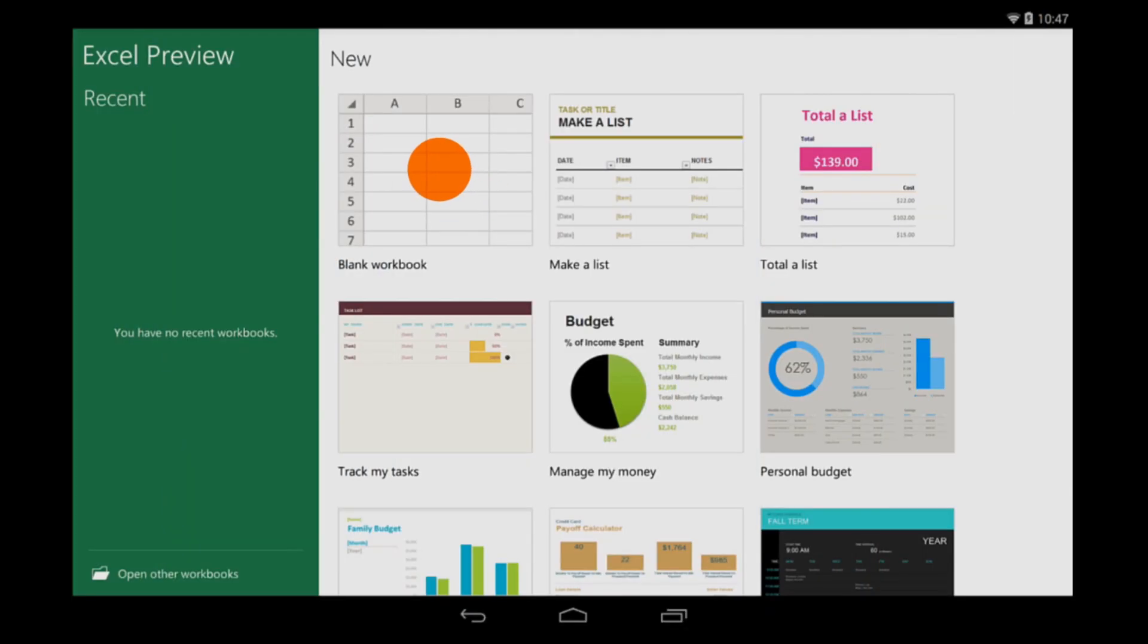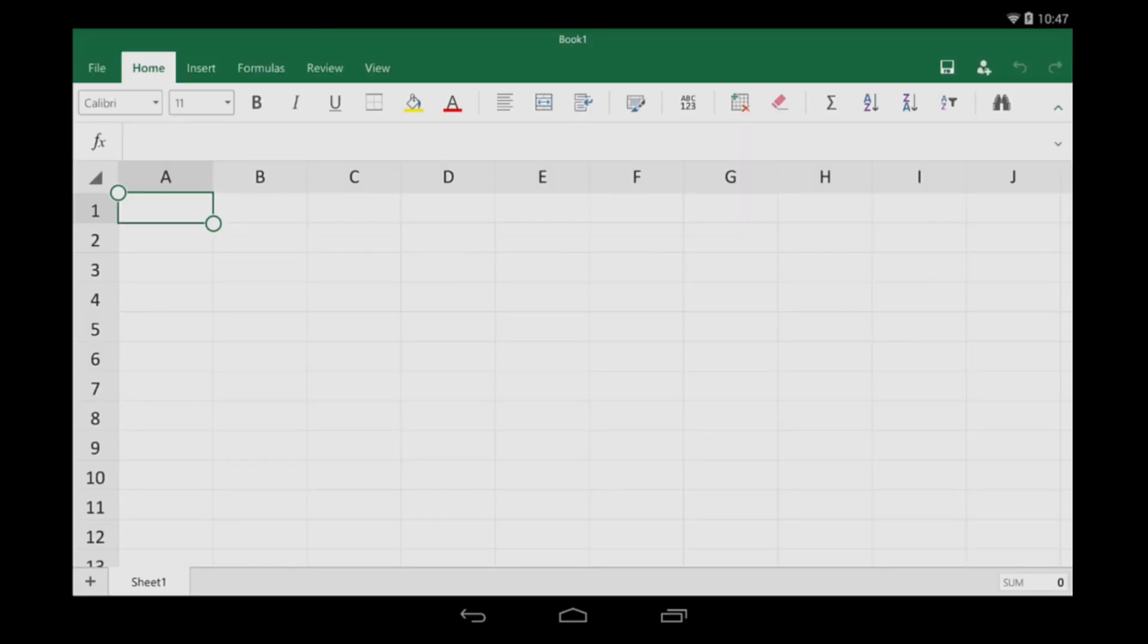Let's go over some basics to get you started with Excel for Android tablet. First, some typing tips.